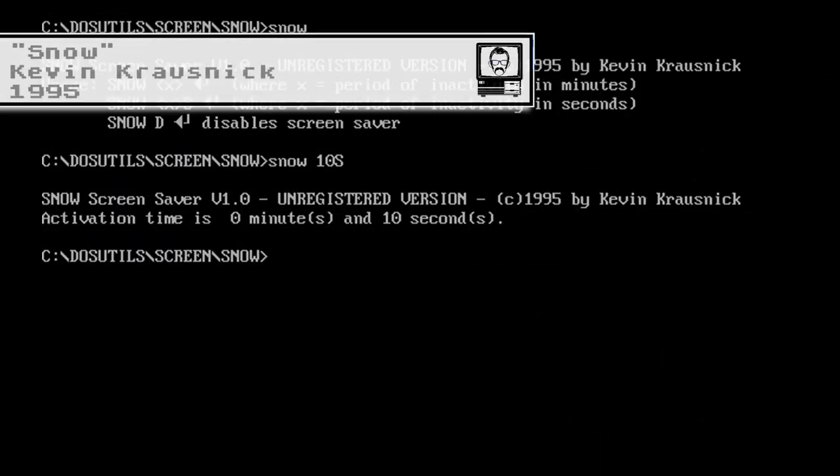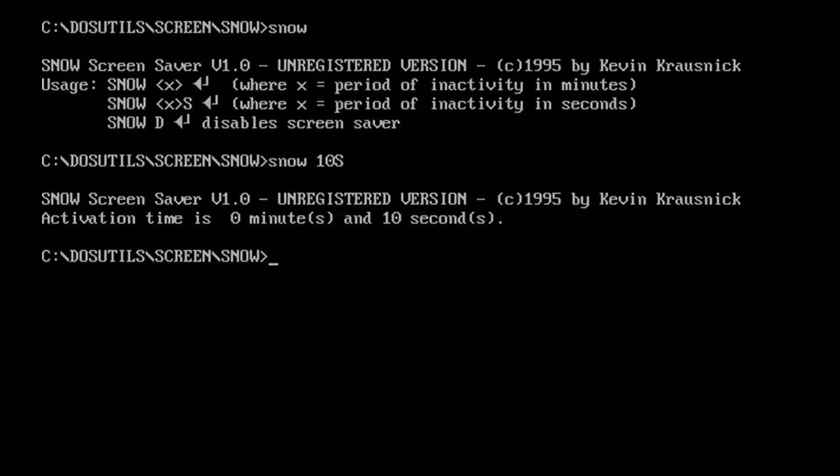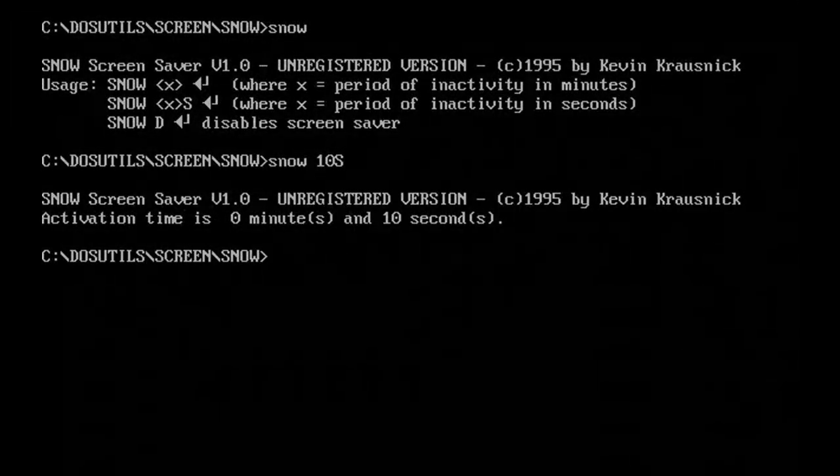Snow is actually a memory resident screensaver written in 1995 by Kevin Krosnick, which provides a quite realistic representation of TV static — which is both attention grabbing and perfect for pretending that your PC actually has a TV card, because we all pretended stuff like that, didn't we?